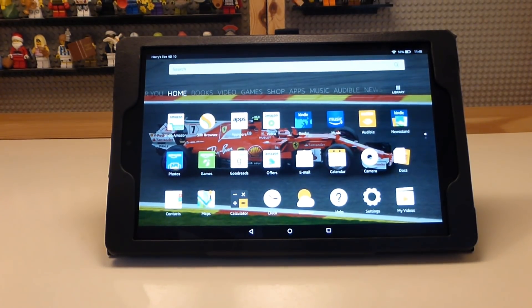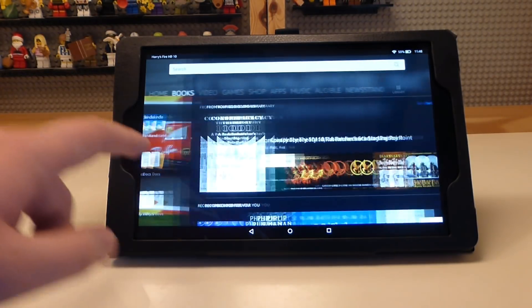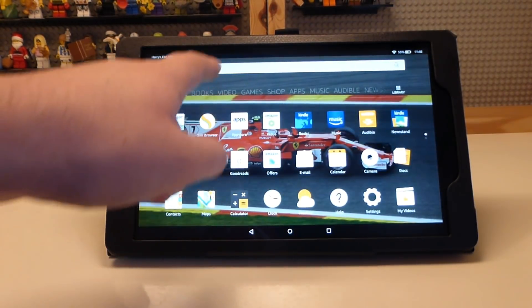Hello everyone, Pinder Productions here and today I'm going to be doing a tutorial on how to install the Google Play Store on the Fire HD 10 2017.